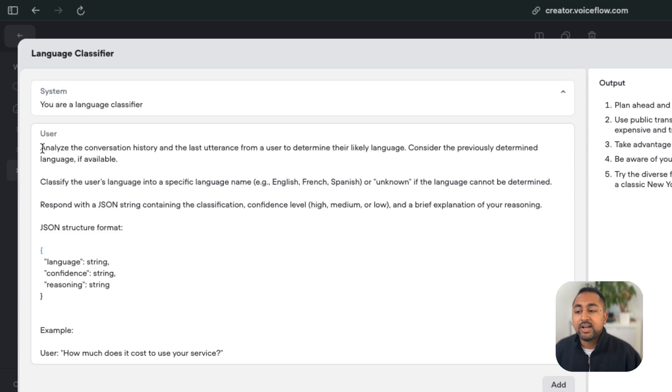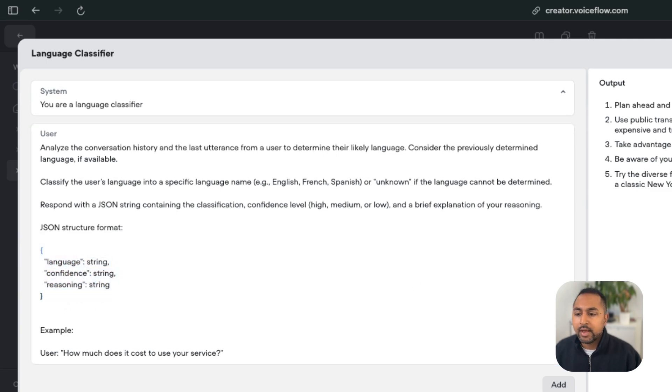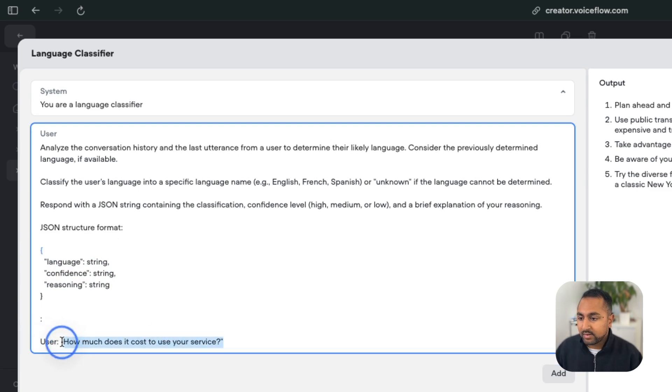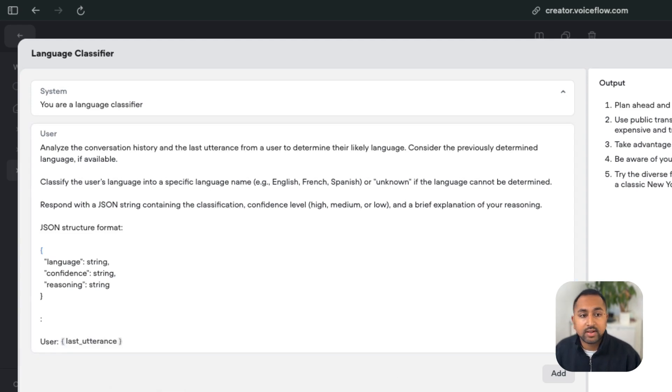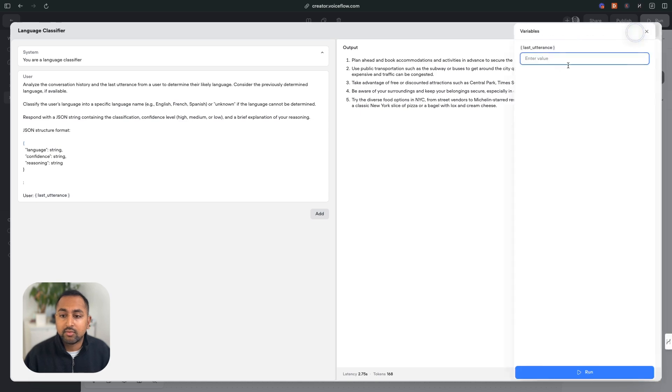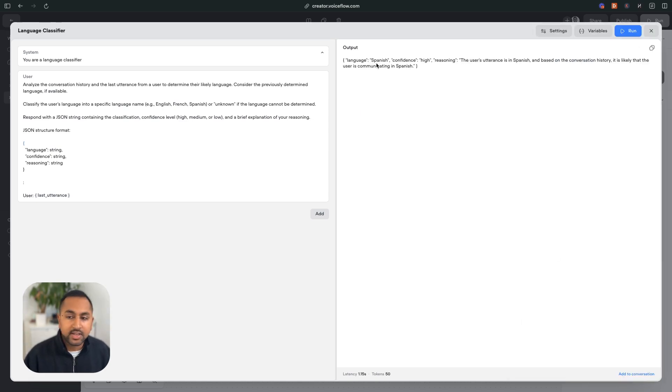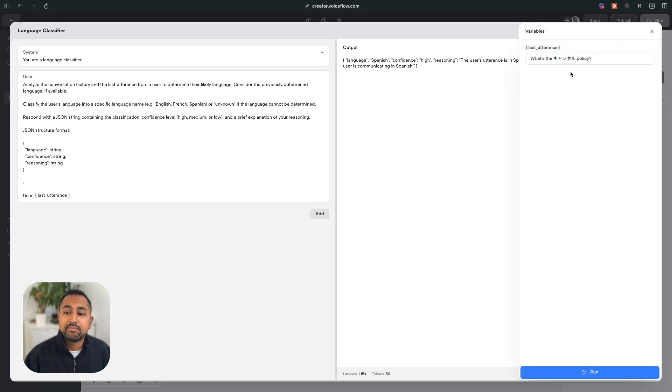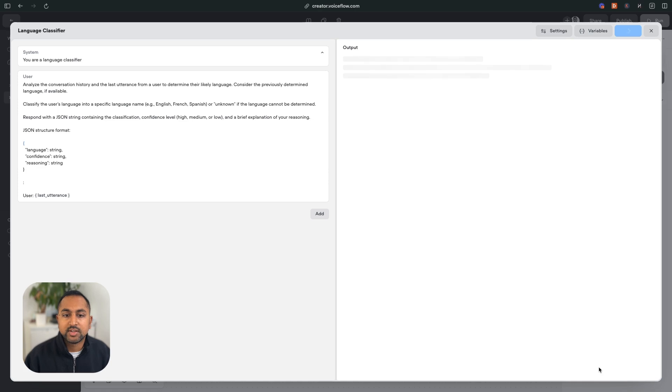In this case, I've told it to analyze the user's conversation history, and respond with a JSON string that looks like this with information about the language. Now, right off the bat, we can see how this does. I'm going to add in the last utterance variable here, so this is the last thing that the user has said. So I want to classify it. So let's hit run. I'm going to say hey Voiceflow. And we can see here that it does a pretty decent job. Let's try it again with a more ambiguous example, something that's half Japanese, half English, and I actually want this to save it as English, because the user's mostly speaking in English.